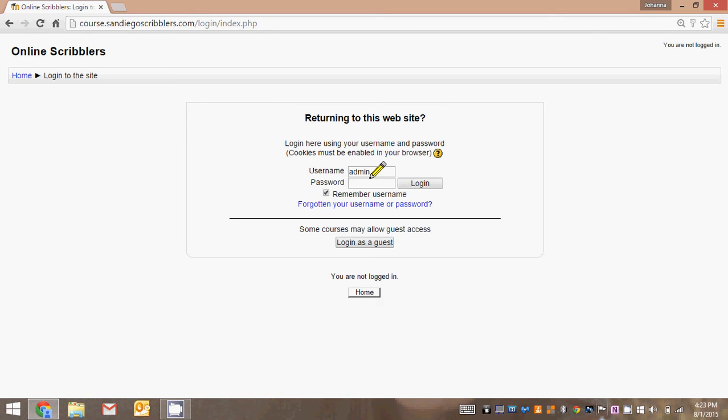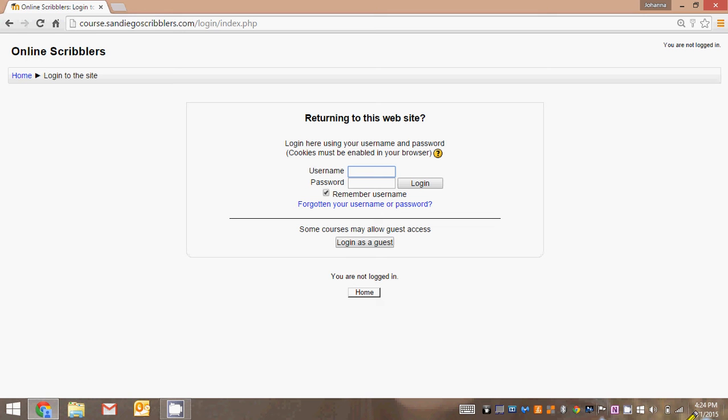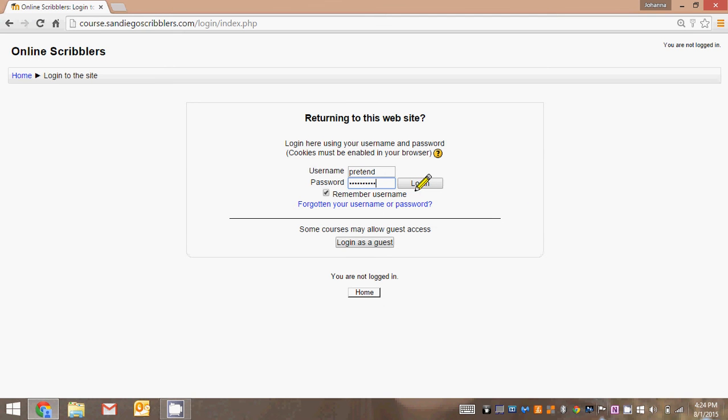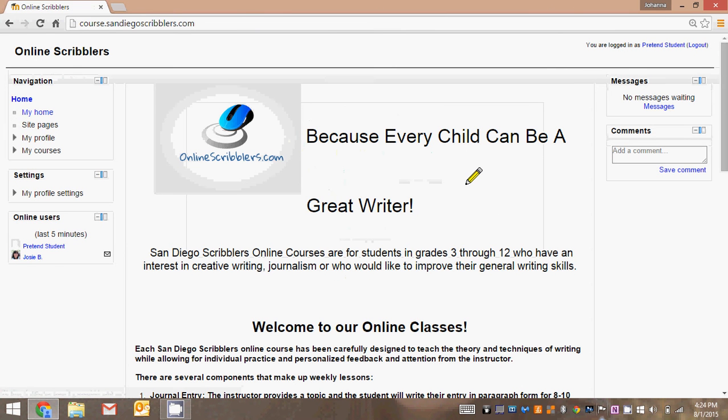On this page you'll be asked to enter your username and password that you have found in the introductory email sent out about a week prior to the class start date. Your username and password are both case sensitive, so take care when entering them. In this case we're going to enter the username and password for pretend student. The username is pretend and the password is student.